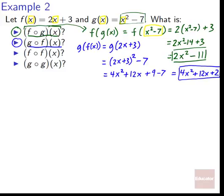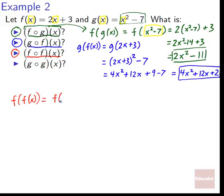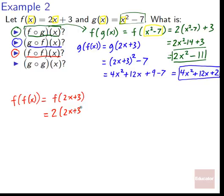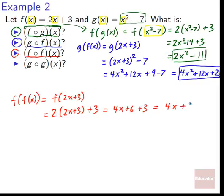Next: f composed with itself, written as f of f of x. f of x is two x plus three, so f of two x plus three — the thing in the box is two x plus three. f of box equals two times box plus three. So f of two x plus three equals two times quantity two x plus three, plus three, which is four x plus six plus three, equals four x plus nine.